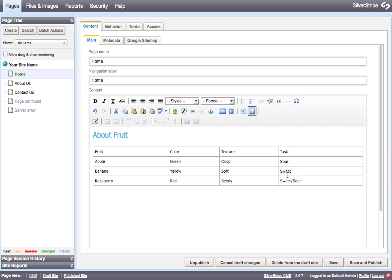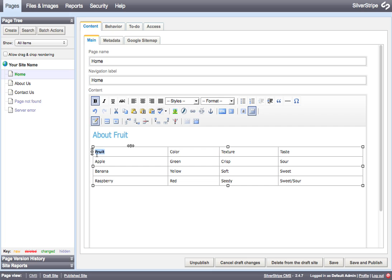If you have some cells that really are headers to the columns or the rows, you don't want to just select the text and make it bold because that doesn't give that information any additional meaning. You want to actually identify this cell as a header cell instead of a plain cell with some bold text in it.